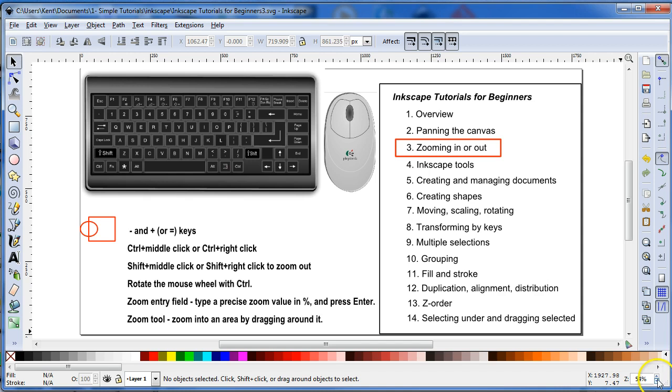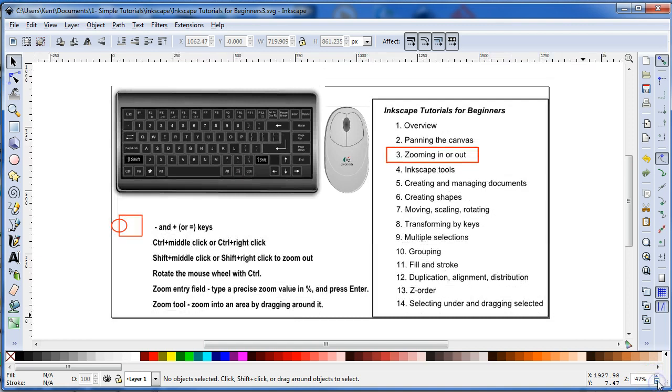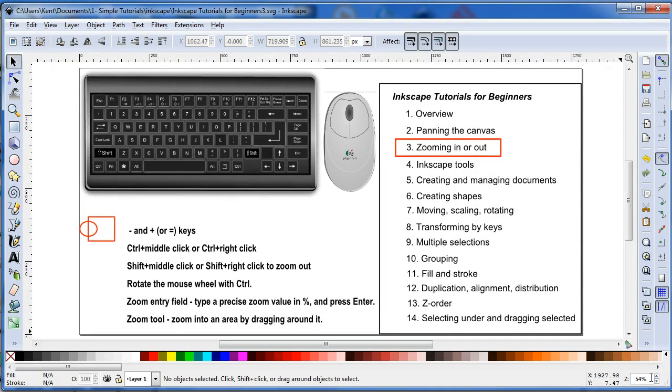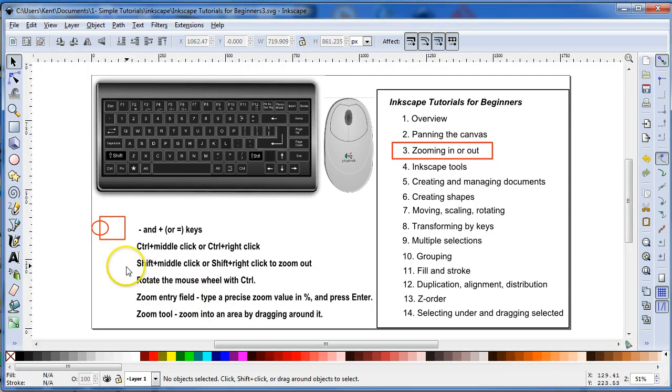So you can actually use these buttons, the up and down button, or you can actually enter an amount, 51, and then Enter gives you 51%.